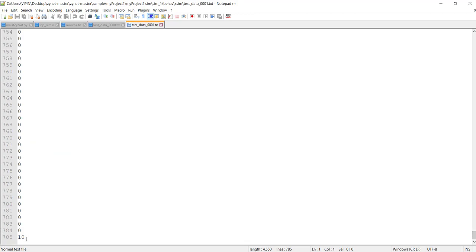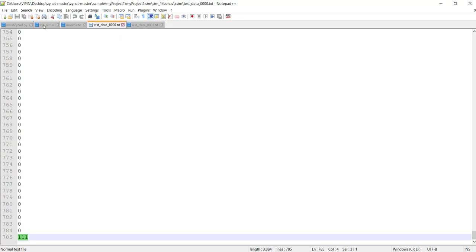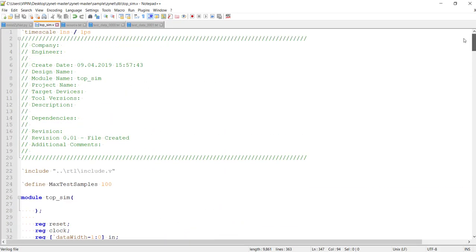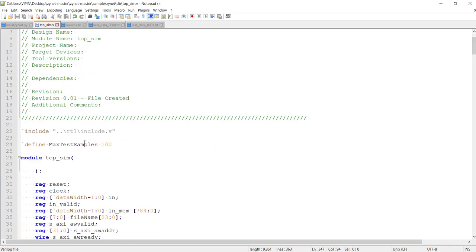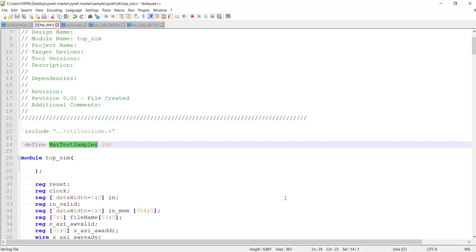What our test bench does is it will take one image from here, inject it, wait for that interrupt coming from our neural network. When it gets the interrupt, it will check which neuron's output is highest from that max finder through the AXI Lite interface. If it finds it is matching, it will say it is correct; if not matching, it will say that's wrong. There's an accuracy calculation also. At the top there is a tick defined here for simulation file max test sample. There are 10,000 images for testing. If you test all 10,000 it's going to take a lot of time, so here you can specify how many you want to test. 100 means first 100 images will be tested.